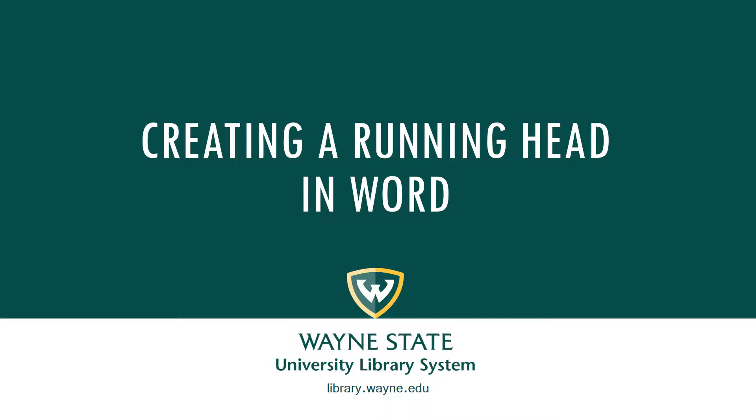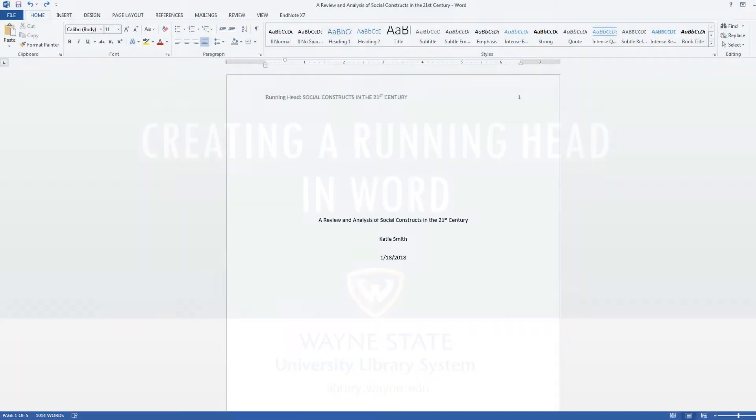Creating a running head in Word. This video will focus on creating a running head in Microsoft Word. A running head is required formatting for an APA style paper.